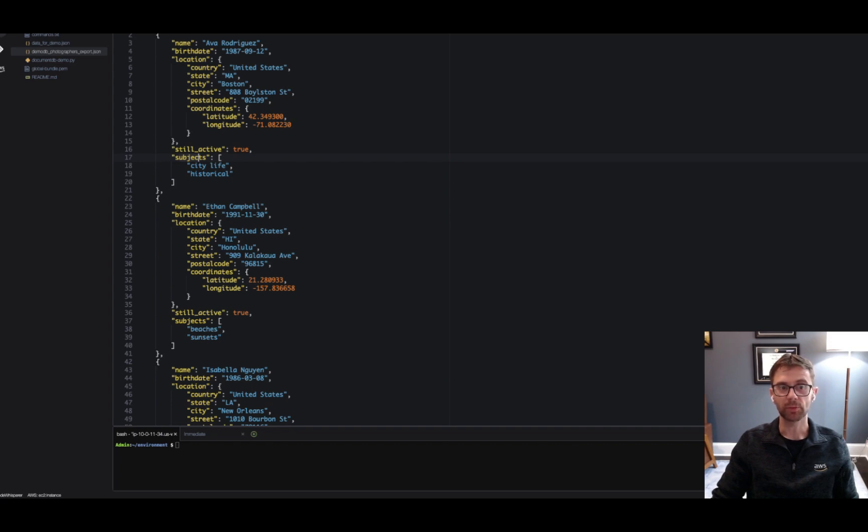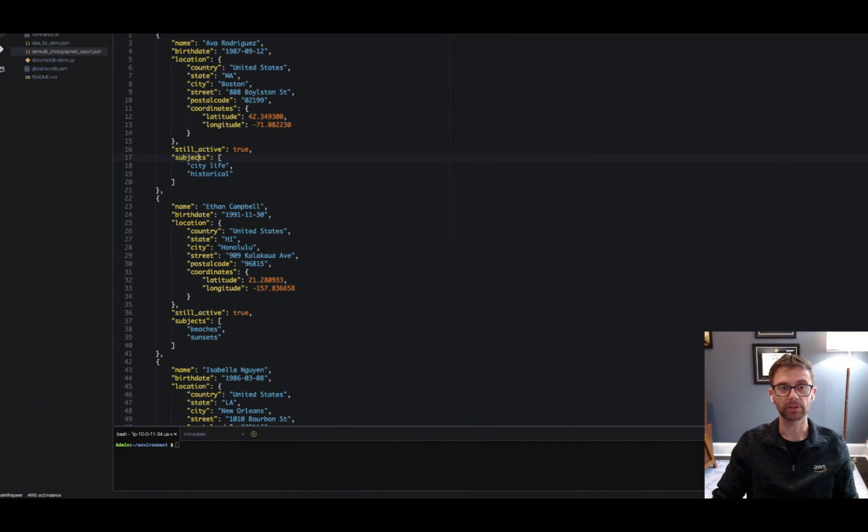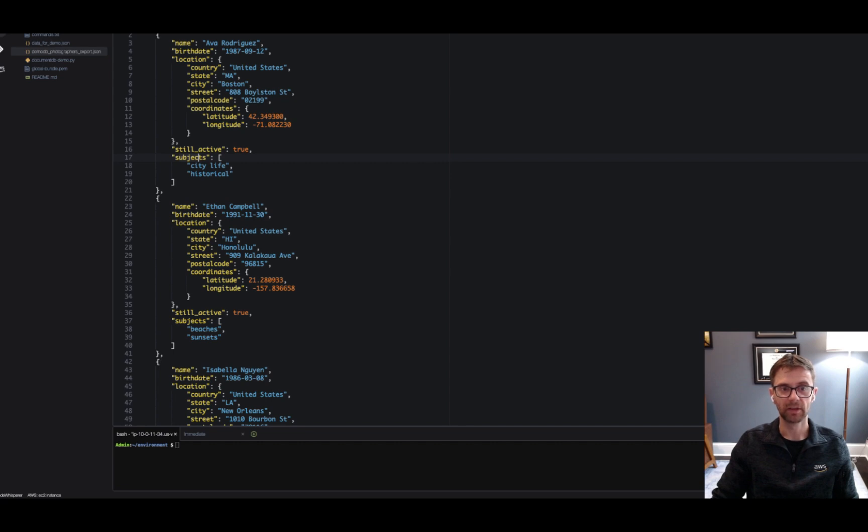so these will get mapped to columns within the main table. But for complex fields, things that are arrays or sub-documents, these are going to get mapped to virtual tables within our schema. So location, coordinates, subjects, these are going to become virtual tables within our schema.